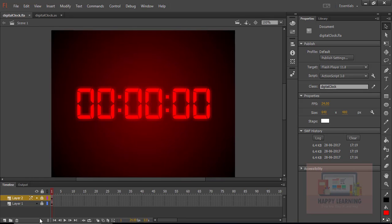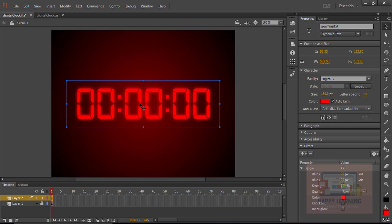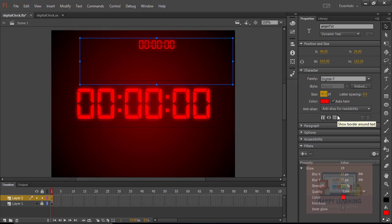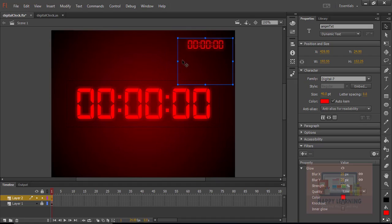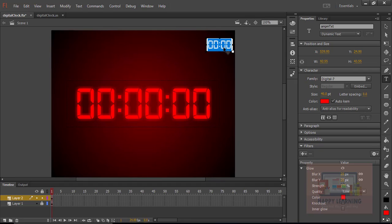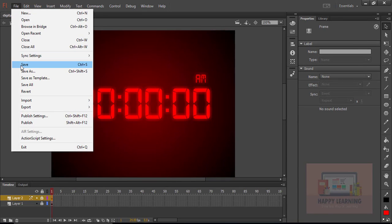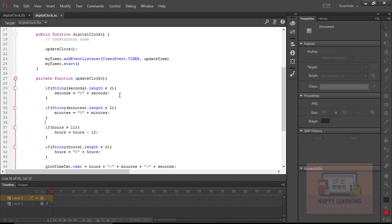Let's save all files and go back to the stage. Let us duplicate the text field to display AM/PM, since our time is in 12-hour format. Name the object 'am_pm_txt', change the font size and size of the text object, place it in the correct position, and set the example text to 'AM'. Lock the layer and save the file.